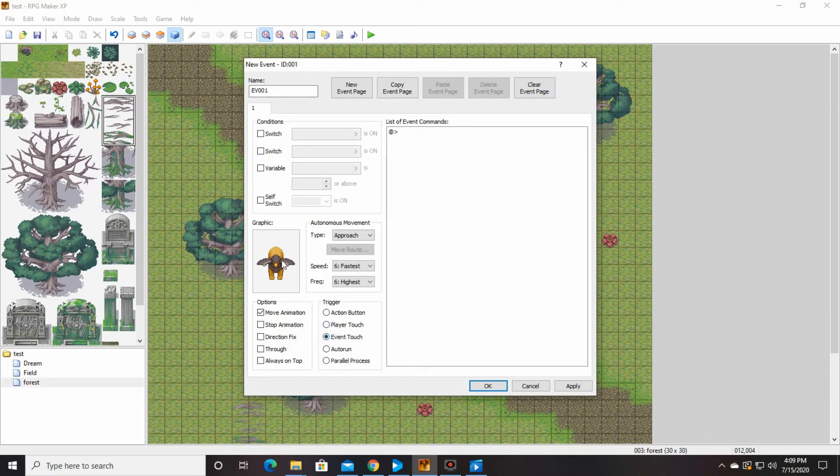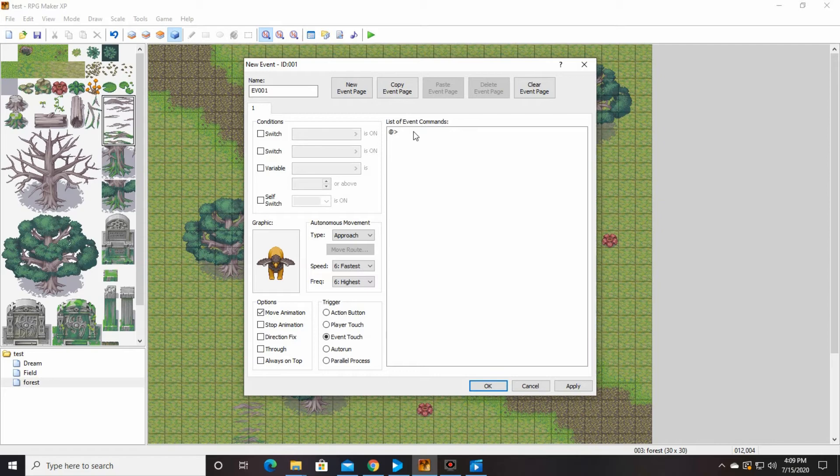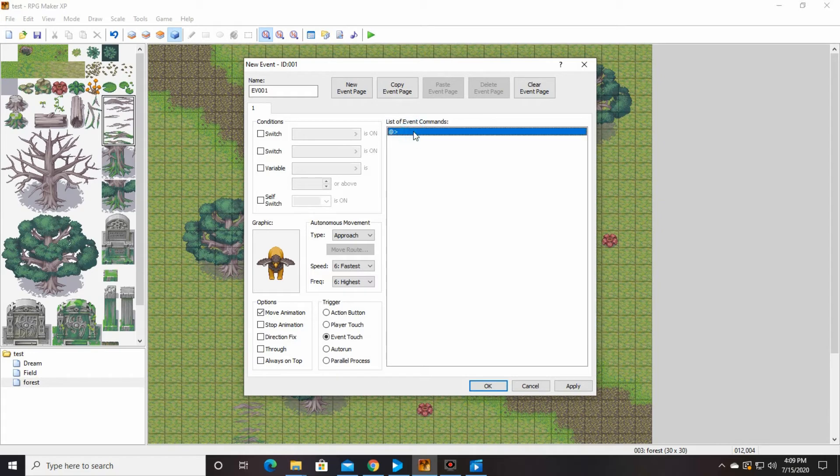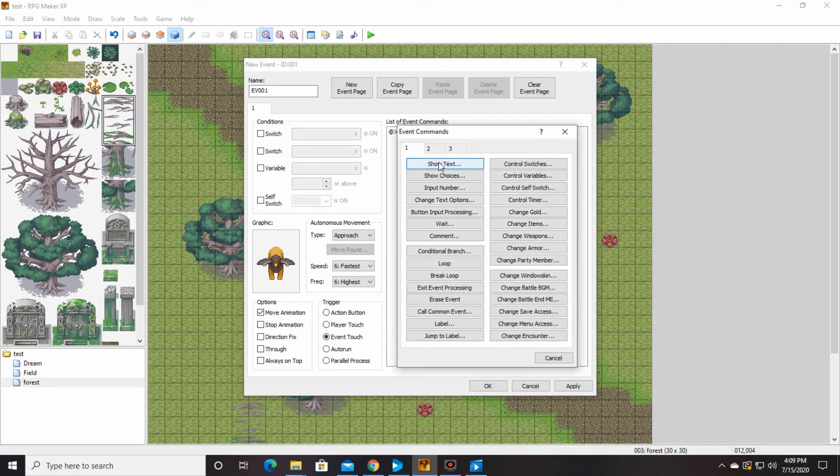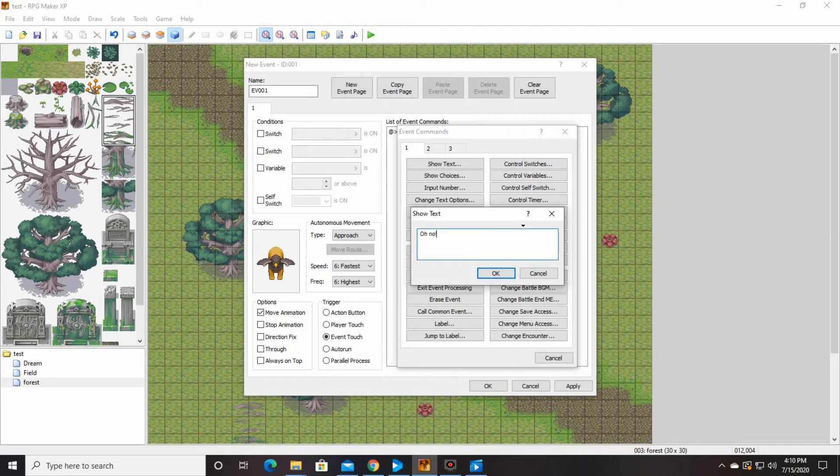Remember when I talked about before the triggers down here and I said event touch? That's what we're going to hit today. This guy is going to touch your player and start a fight. So I think that's good. Alright. And when that happens, we're going to show some text that says, oh no.